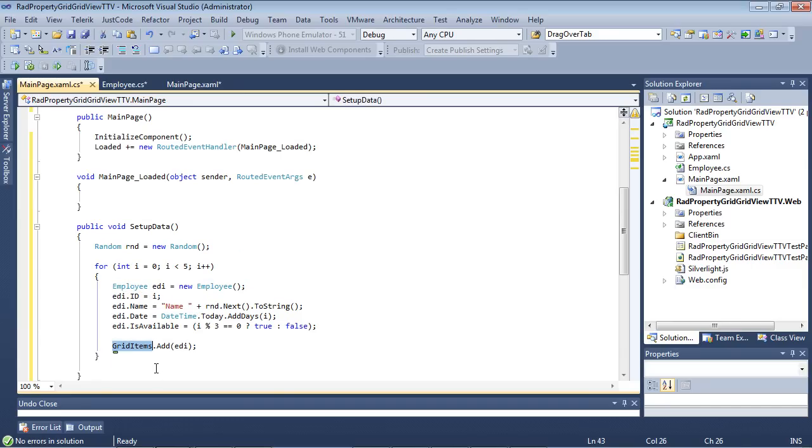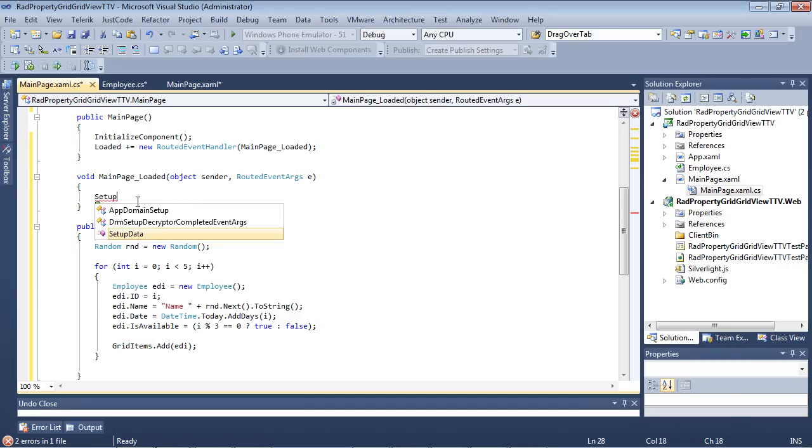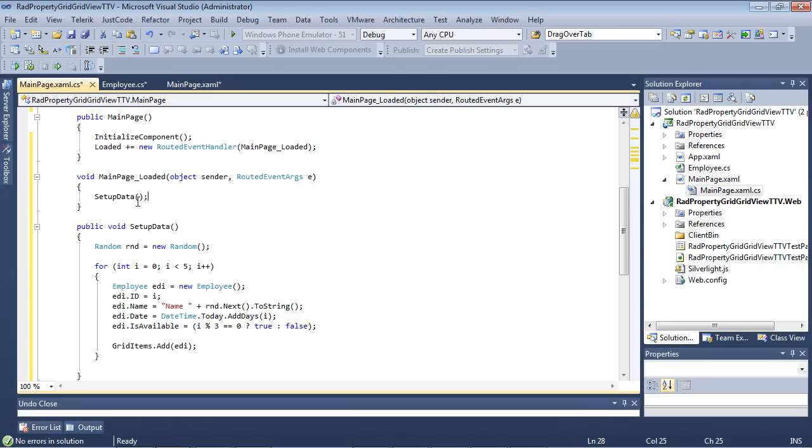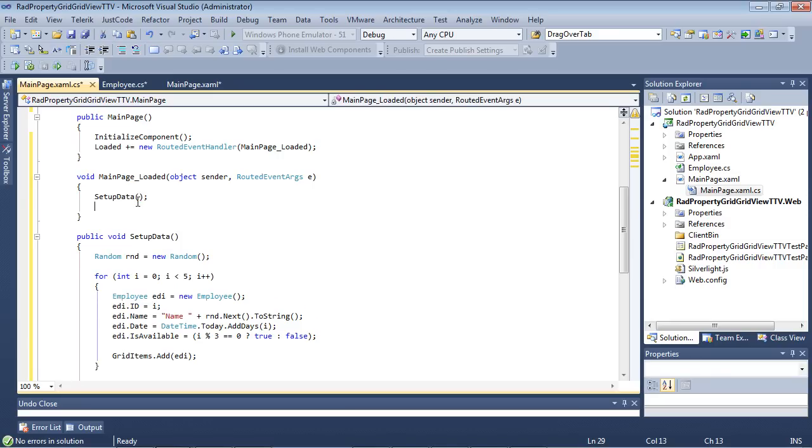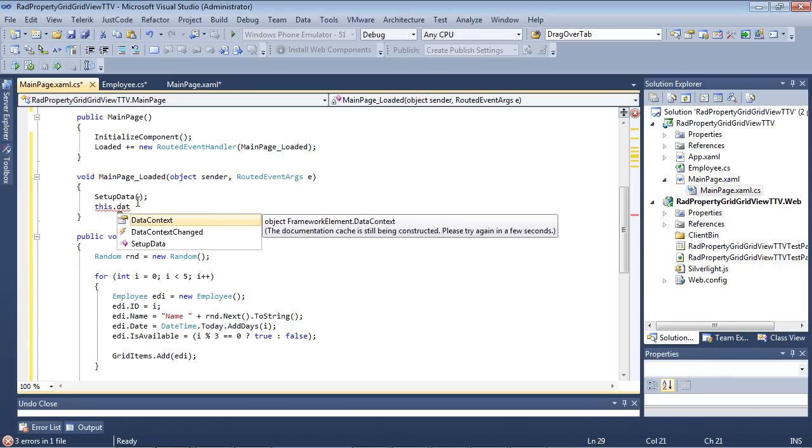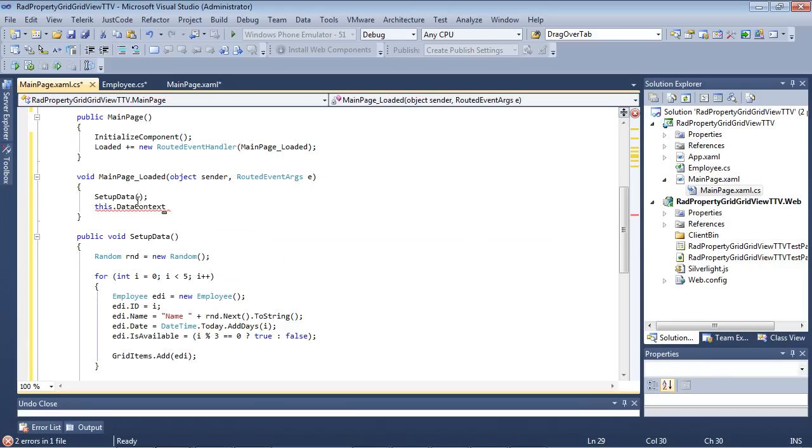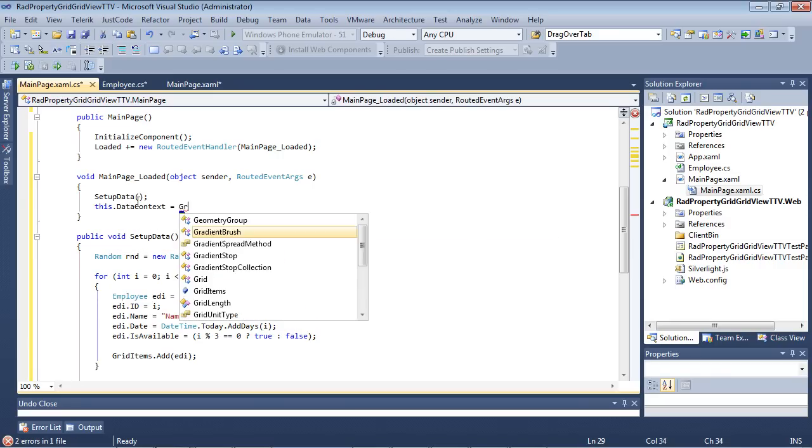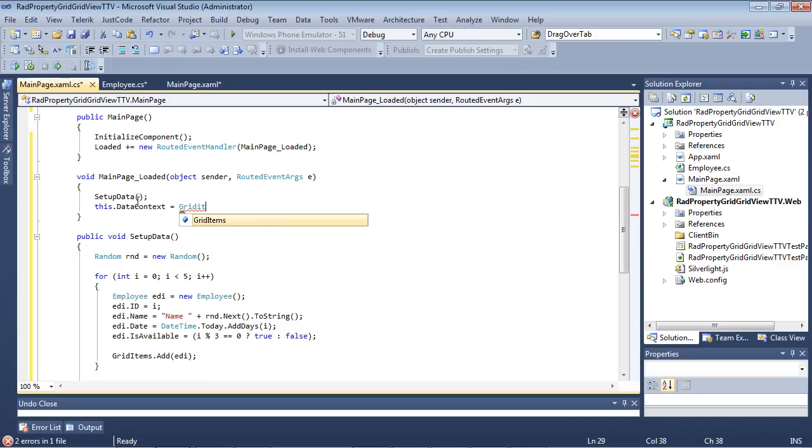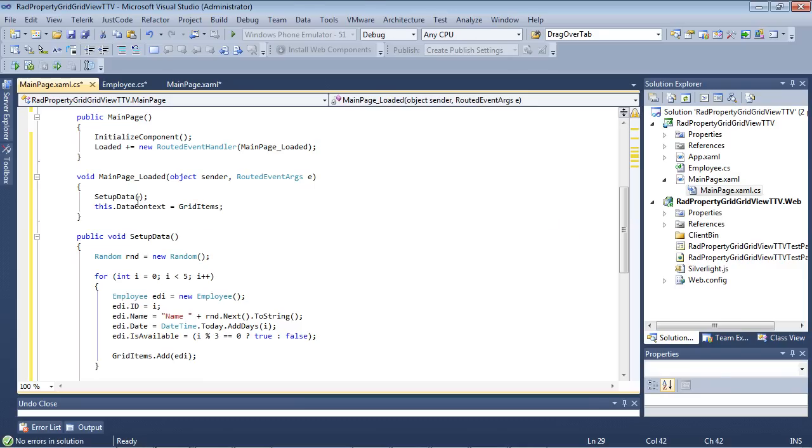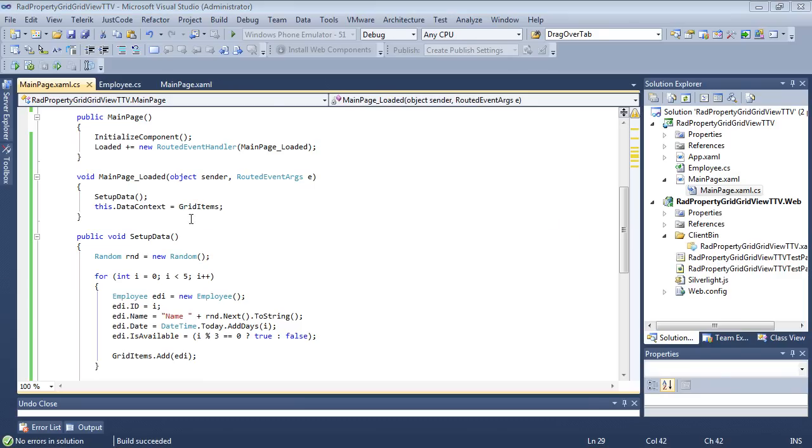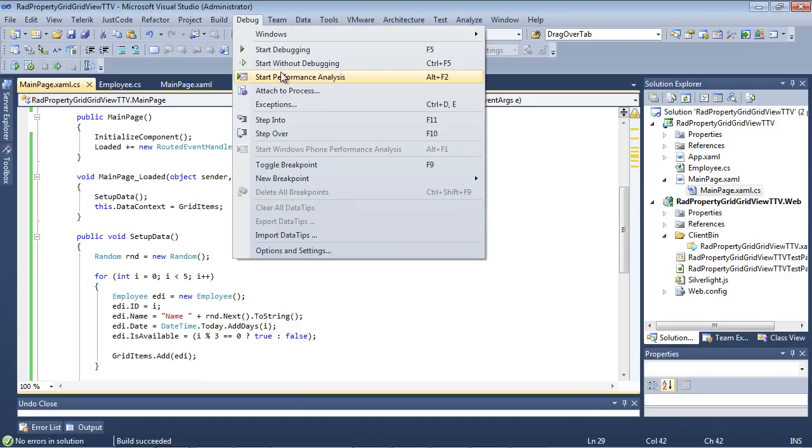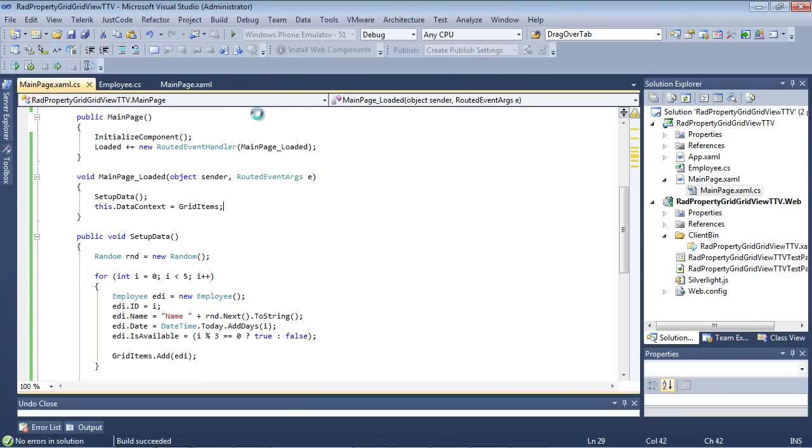And then it's adding them finally to our observable collection called grid items. So back underneath our main page underscore loaded, we're going to type in setup data. Then we're going to set our data context to be equal to grid items. Now that that's in place, the only thing left to do here is to run it.